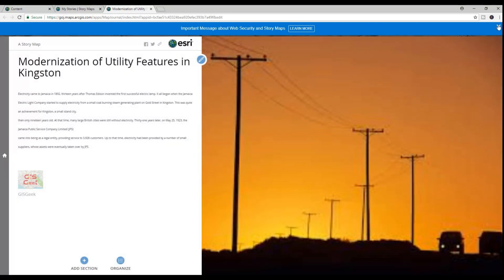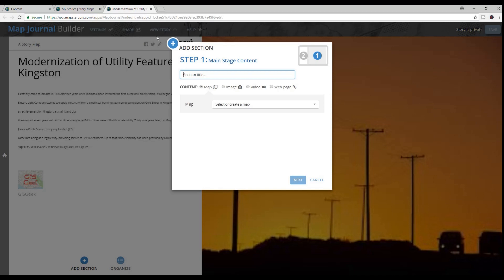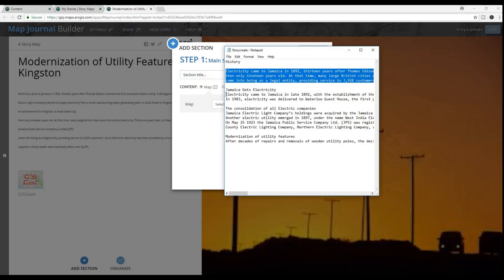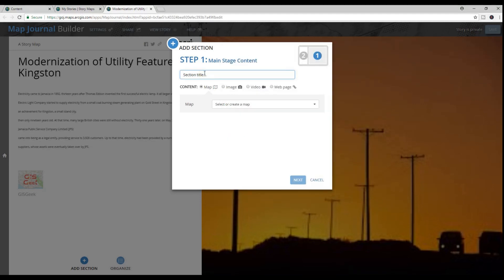So after adding my logo, I went ahead and inserted a new section. Just to note, each section will always feature a map, image, a video, or a webpage. In this case, another image. It will also feature some narrative, and this part is dependent on how much you want to write. The section that follows this will feature a video from YouTube.